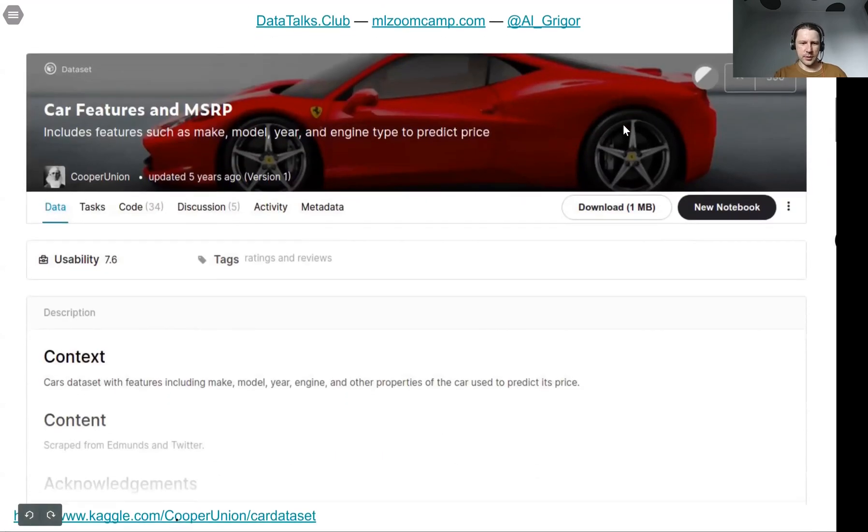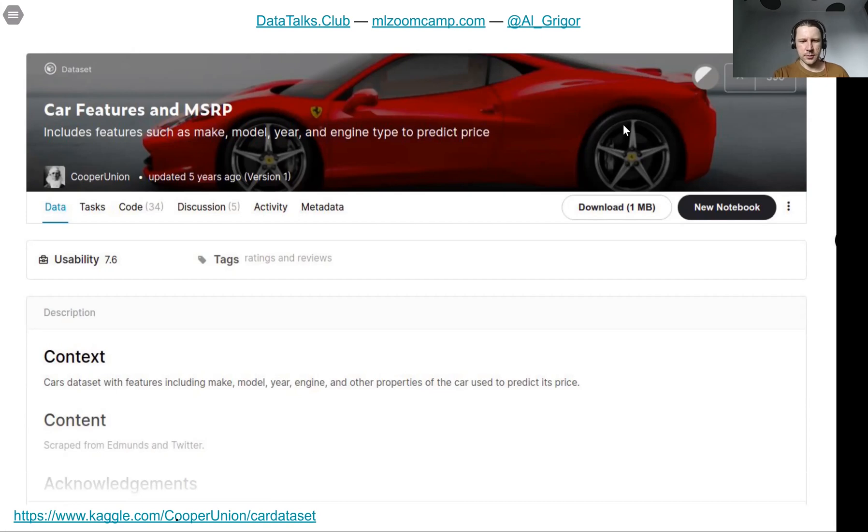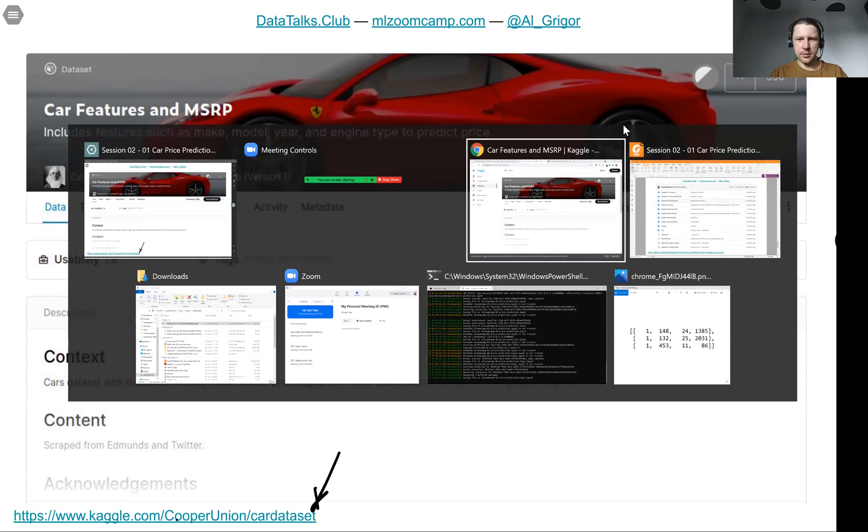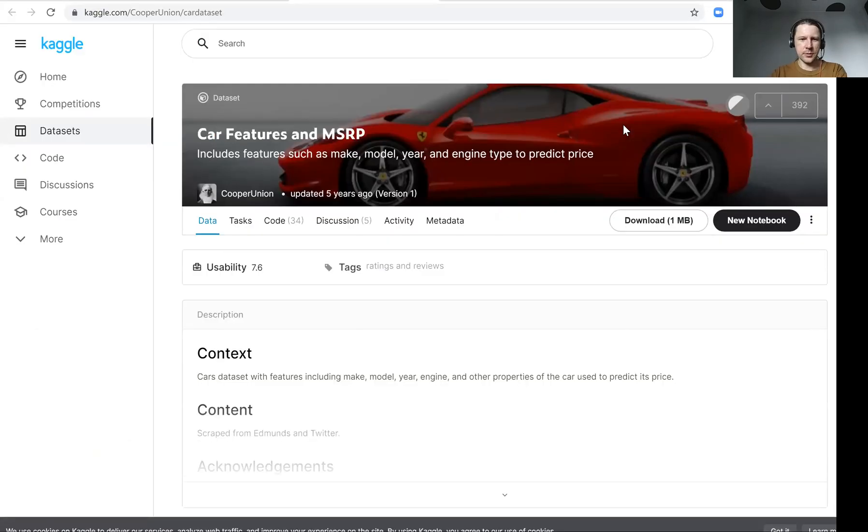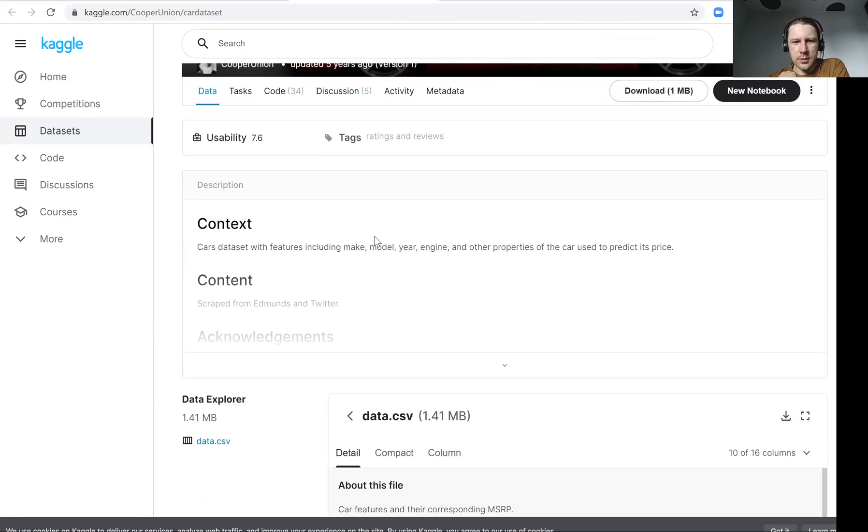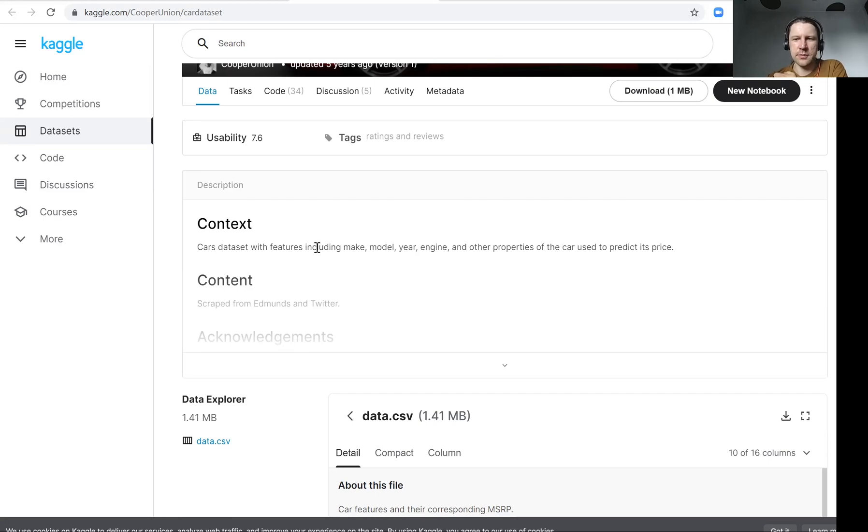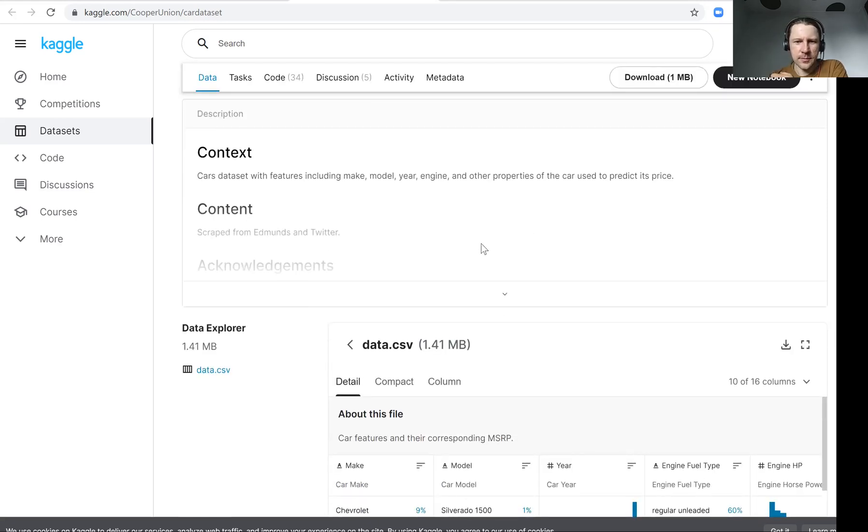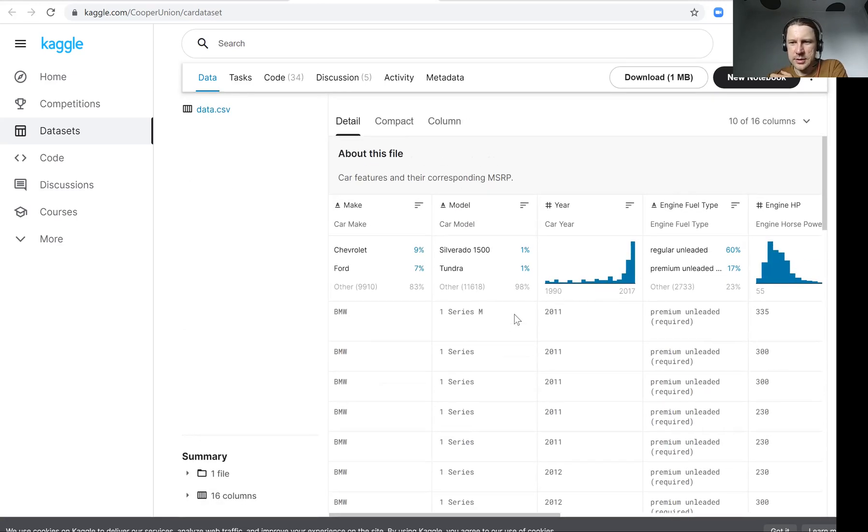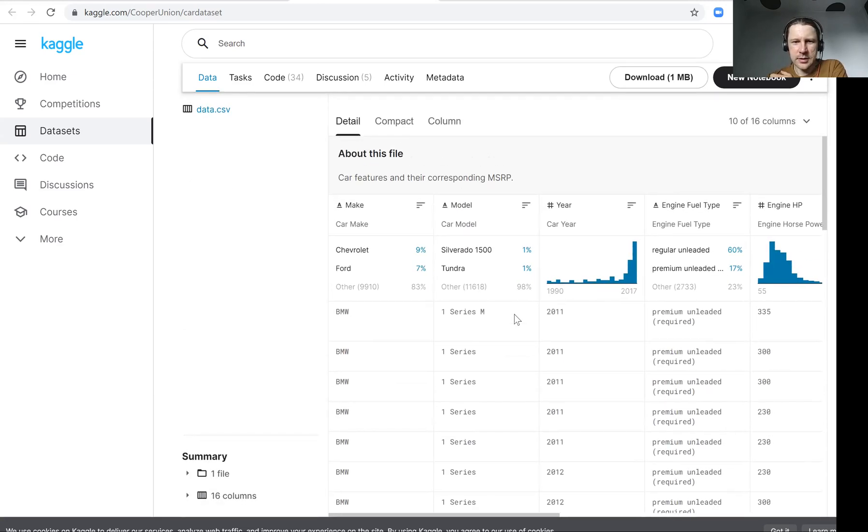For that we will use a dataset with car prices from Kaggle. It lives here on this link. Let me go to the browser. So this is the website, it's on Kaggle. Basically, the data we have in this dataset is different features, different characteristics of cars like model, make, year, engine and other properties and also the price. We can already see what kind of data is there.